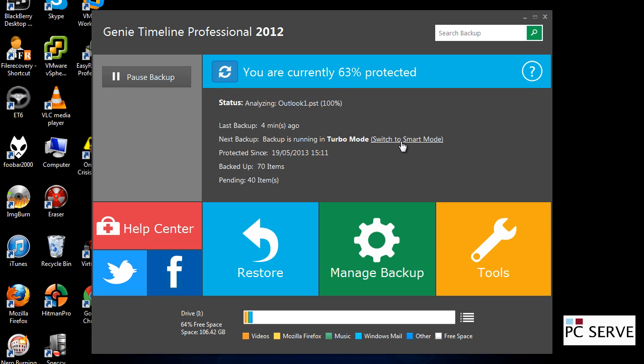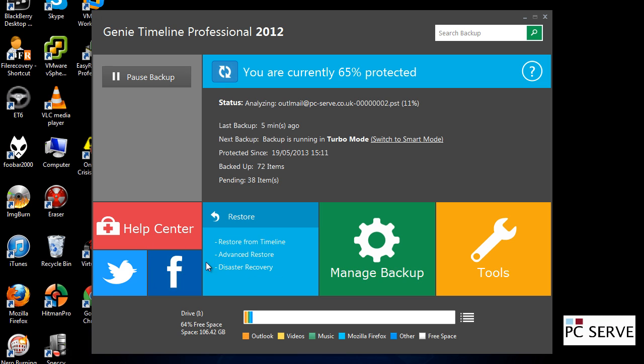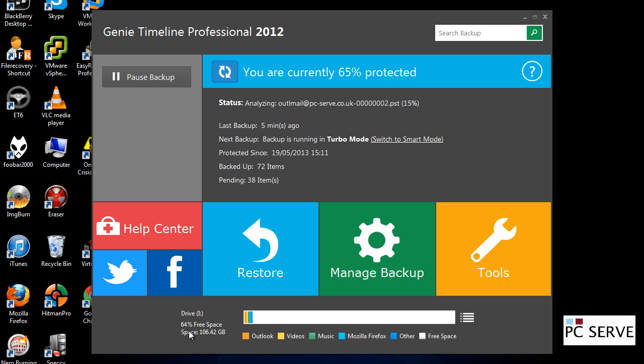And you've got turbo mode here, which will just speed things up for you. And you've got very high level of how quickly that's running. And you've got some social media bits and pieces there, but you don't really need to worry about that too much. And you've got how much free space you've got there, etc.